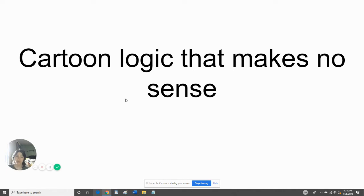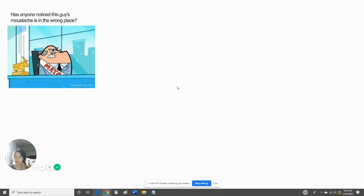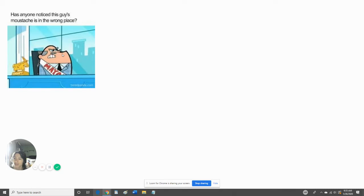Alright, so we're going to be looking at cartoon logic that makes no sense. Has anyone noticed this guy's mustache is in the wrong place? I thought his mustache would be right here under his nose, but no, it's right above his lip. Shouldn't it be right here where his nose is? Yeah, that's why it's questioned.